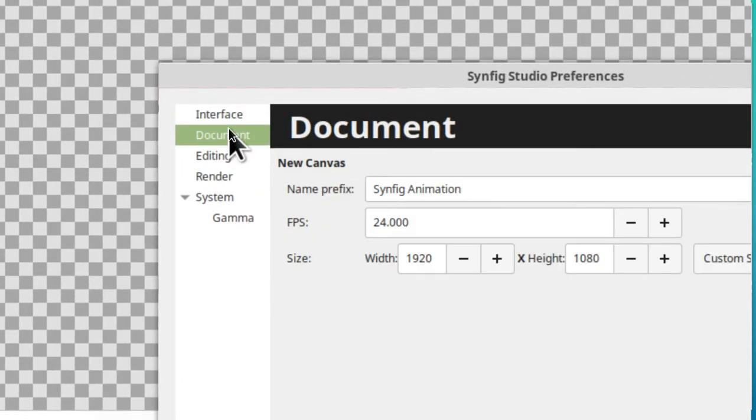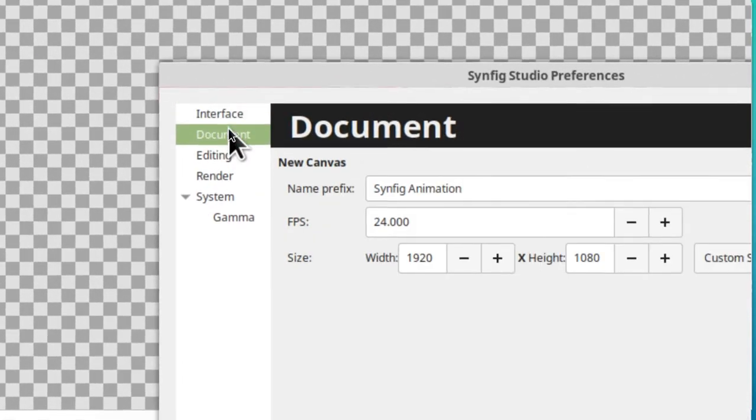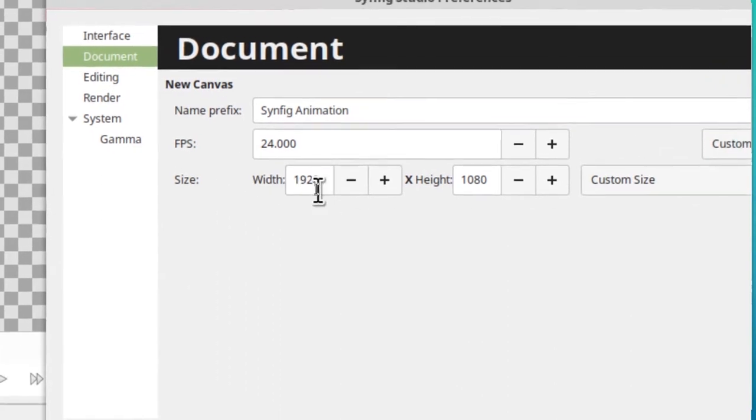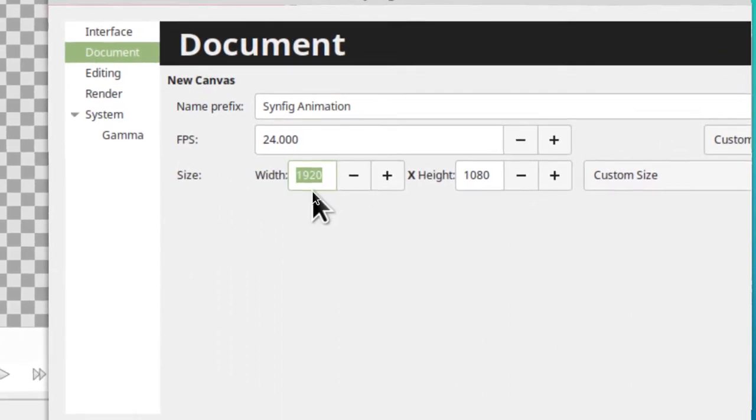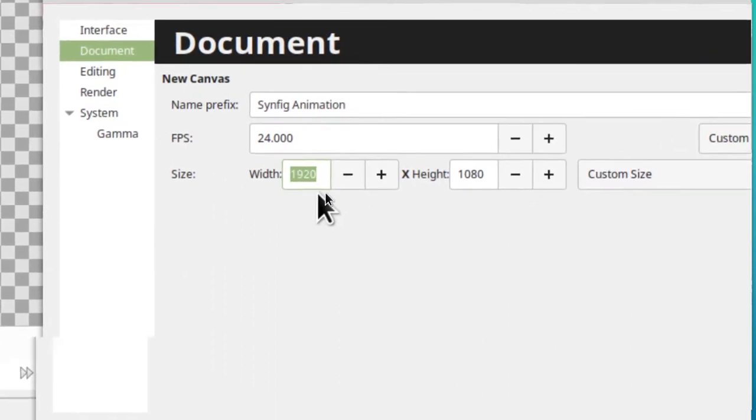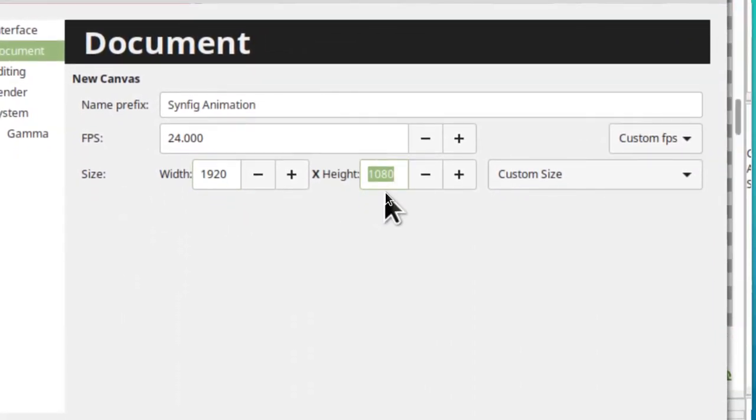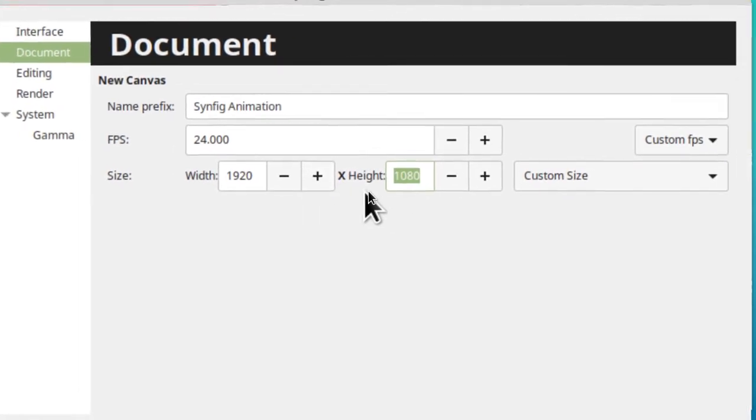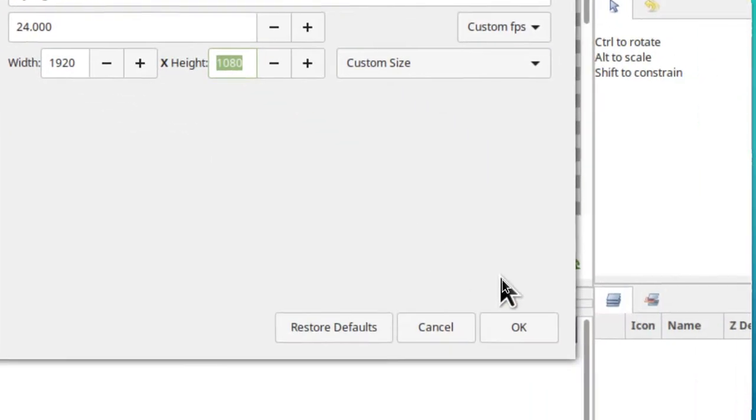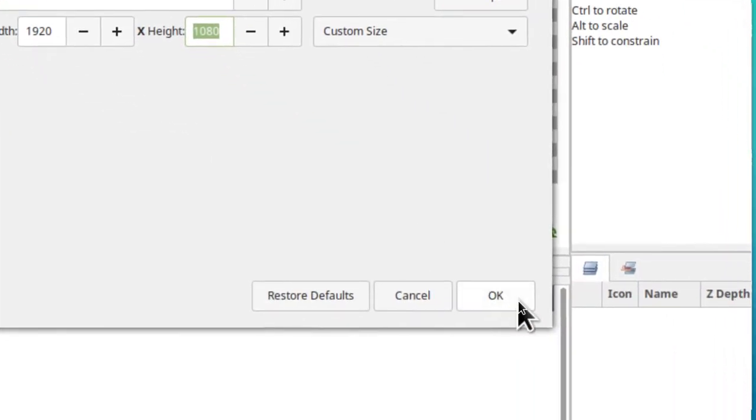Here we want the width to be set to 1920 and the height to be set to 1080. So make those changes if they're not already done and then click on OK.